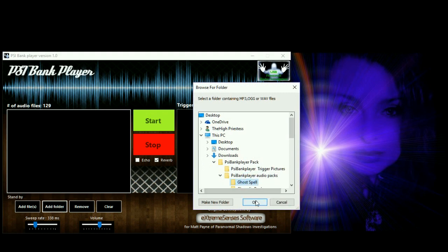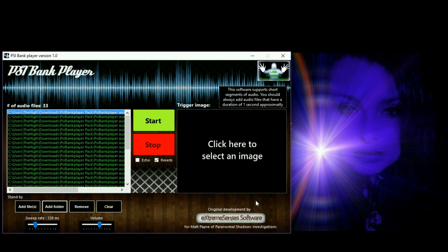We'll go with ghost spell and see what that has to offer. I'll take off reverb and use it stock standard. This folder contains 33 files, so there aren't as many as the previous phonetic one. Spirit, when you're ready, if you could please assist by saying in order: cup, mirror, and computer.